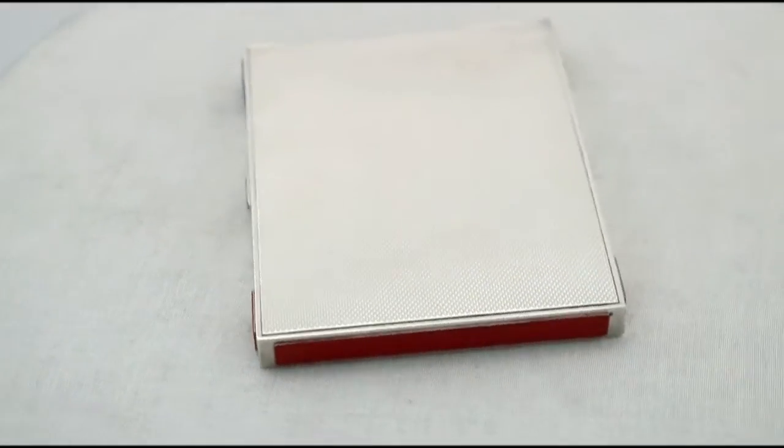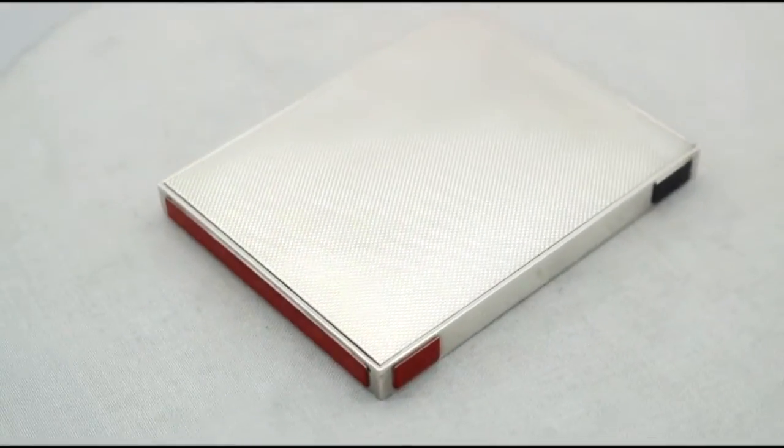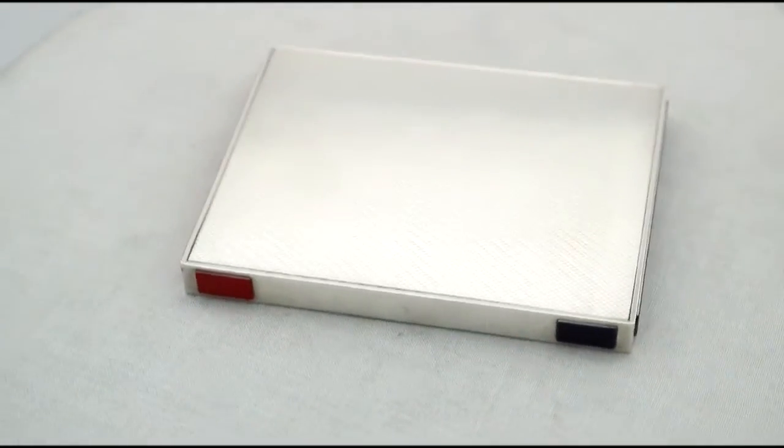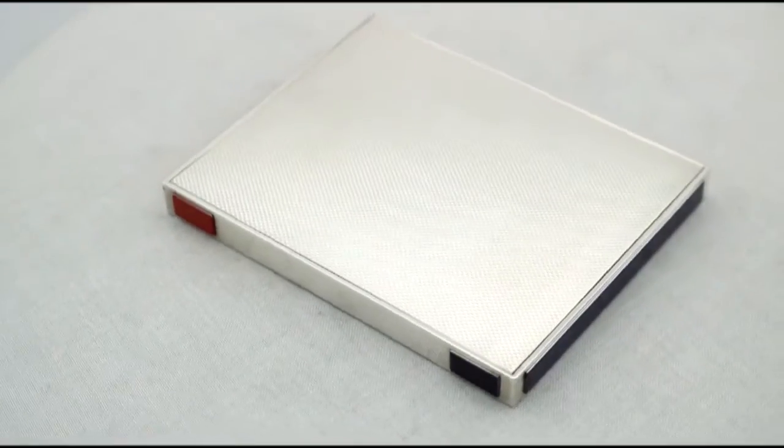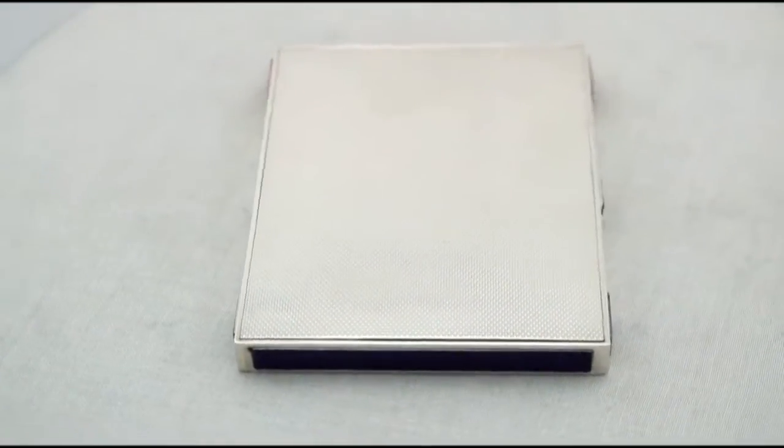The sides of the case are further embellished with fine and impressive protruding segmental panels of enamel to either end.